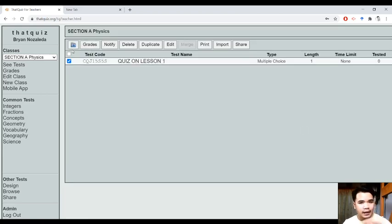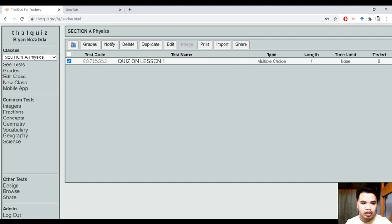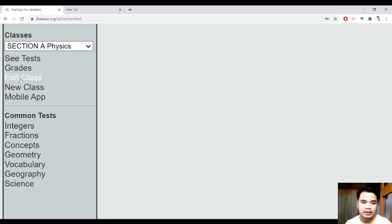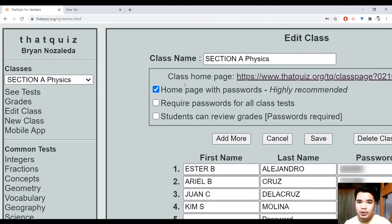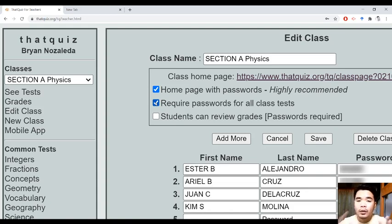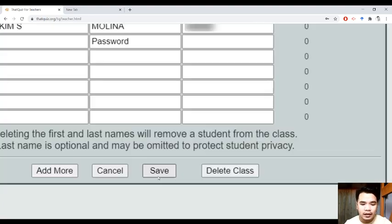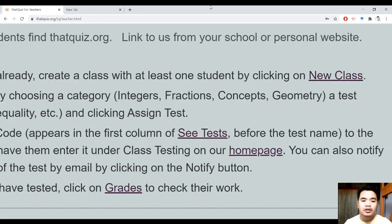Bago ko makalimutan — dapat dito sa class ninyo, please check kung na-require ang password pag sila ay nag-tetest. You just click 'Edit Class'. Makikita ninyo dito yung 'Require Password' — i-check po natin yan para pag bago sila mag-test, may password sila — yung ID number nila. So, bukod dun sa test code, meron din silang ID number na dapat i-input para makapasok sila sa quiz. And, 'students can review grades' para makita nila yung performance nila. Just click Save — you are all set.